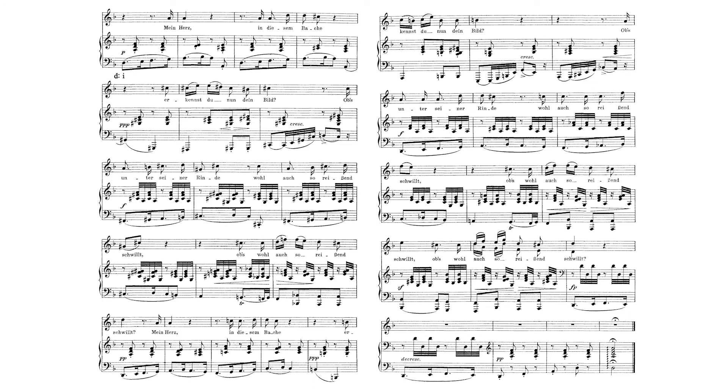Secondly, the ascending vocal melody from the first A section is present in the baseline of the piano part. Thirdly, the text in this section is repeated in its entirety. This explains the added length.